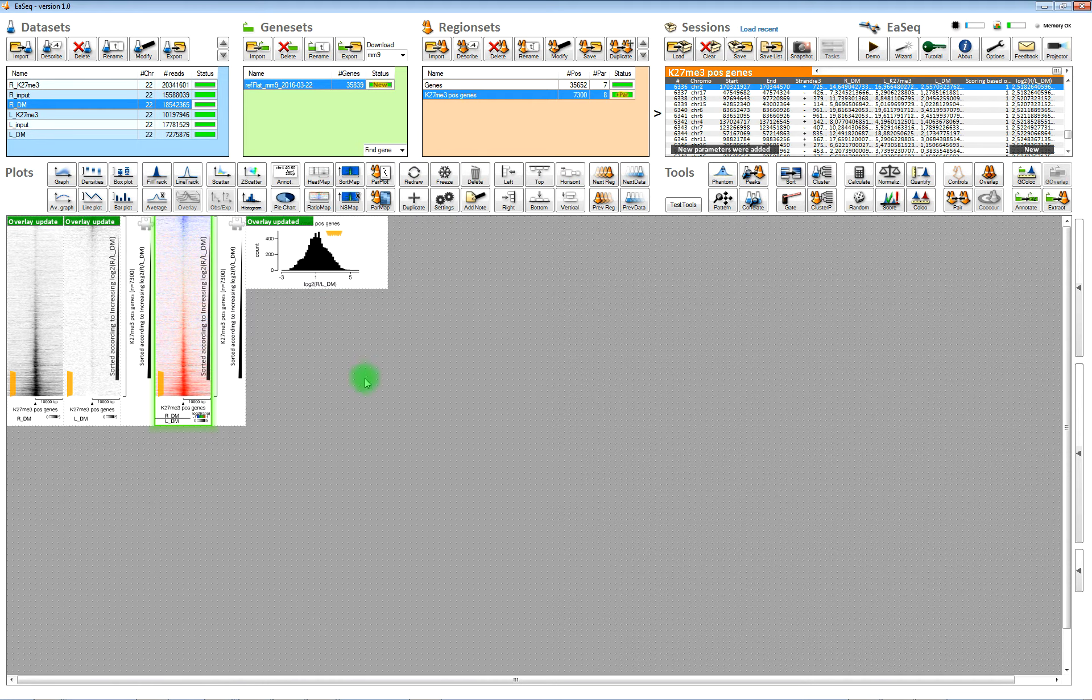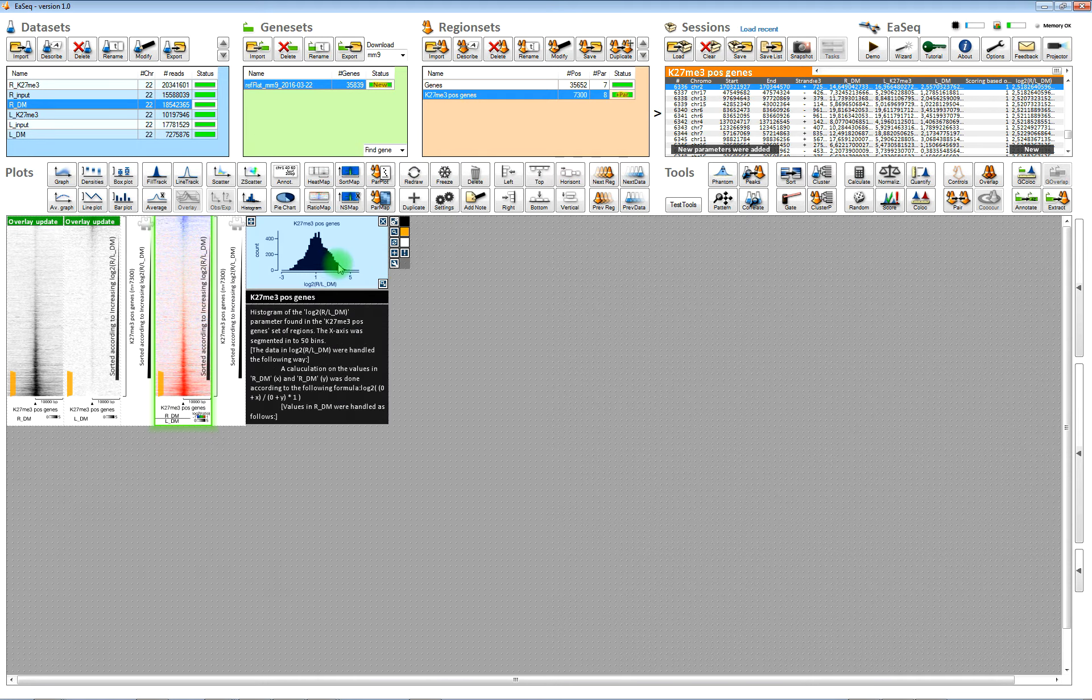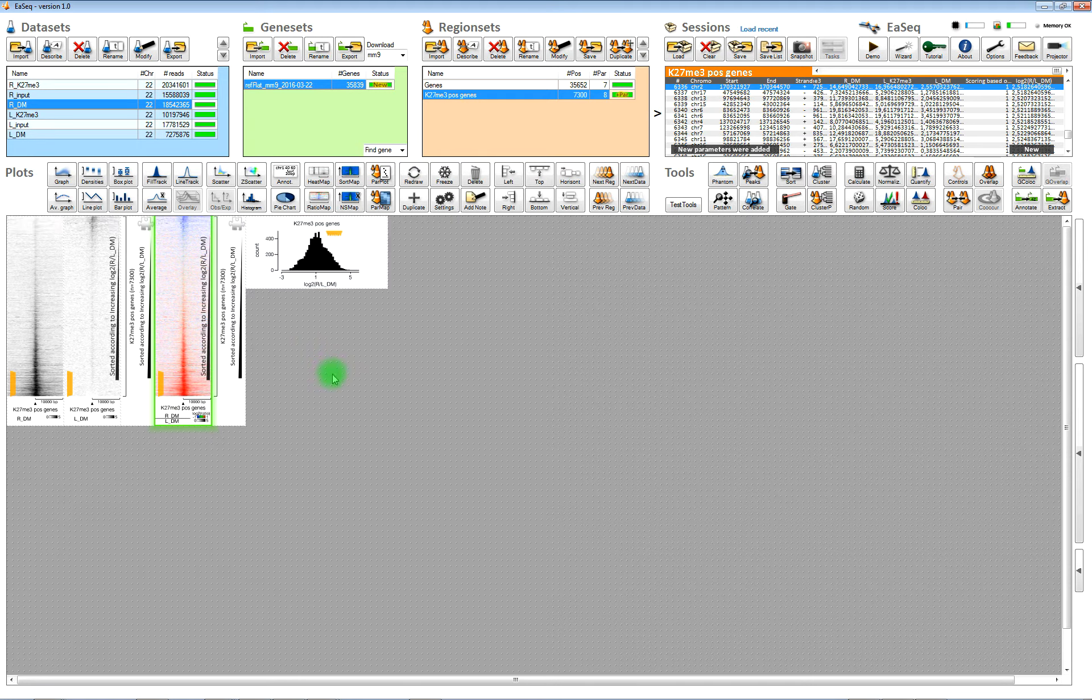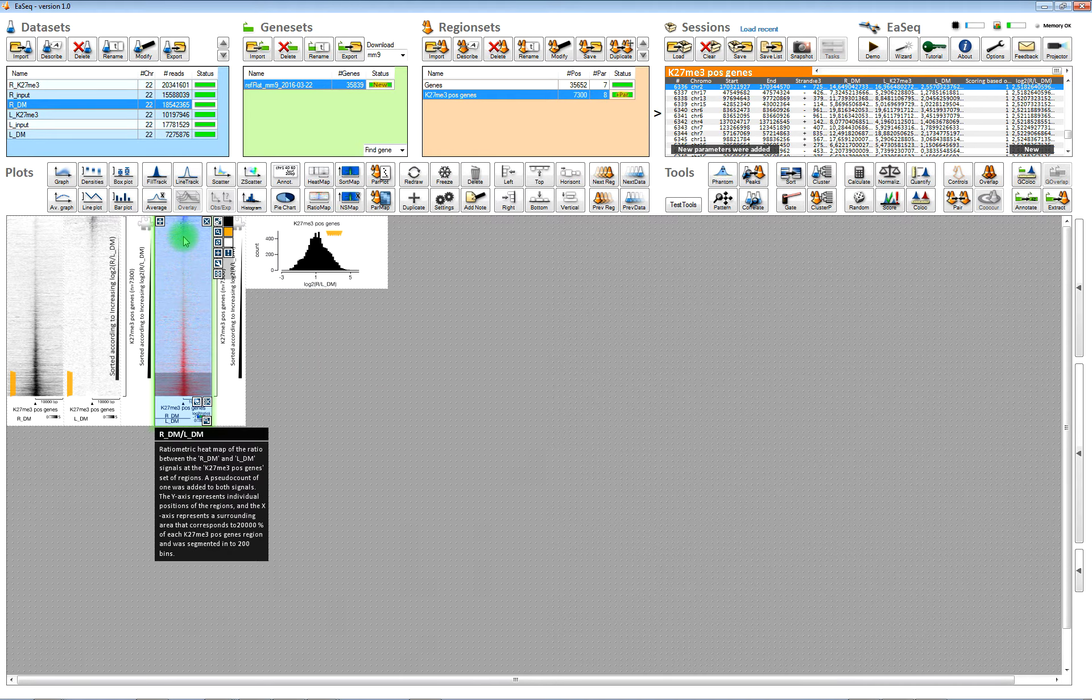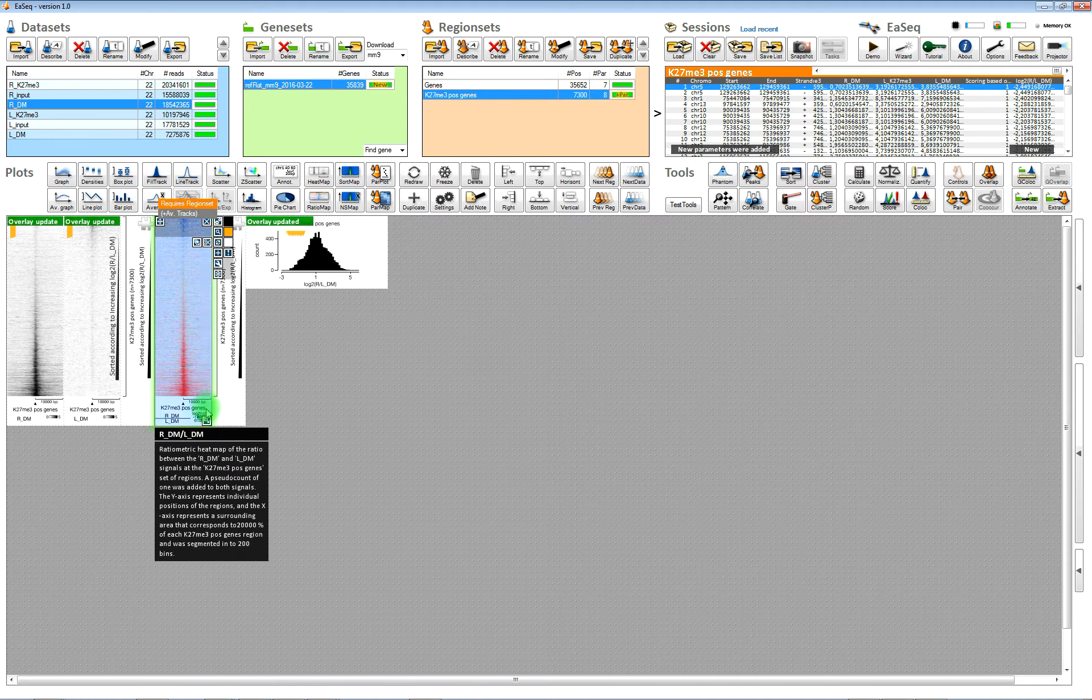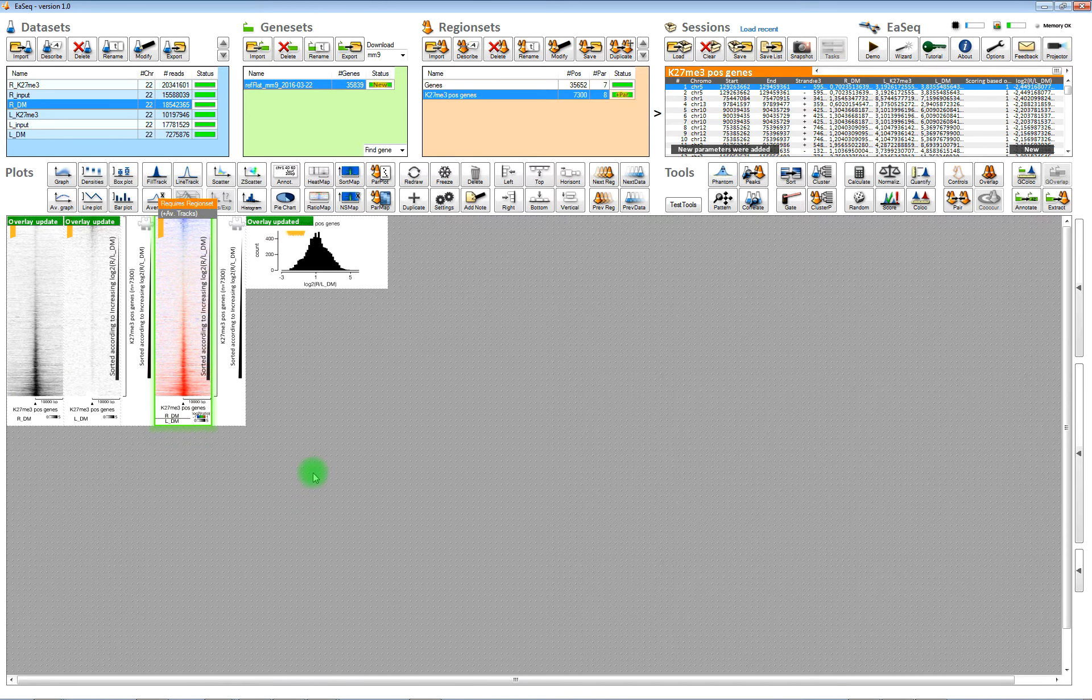And if you select some of the regions in the heat maps, then you will see them highlighted in the histograms. So the plots are connected to each other.